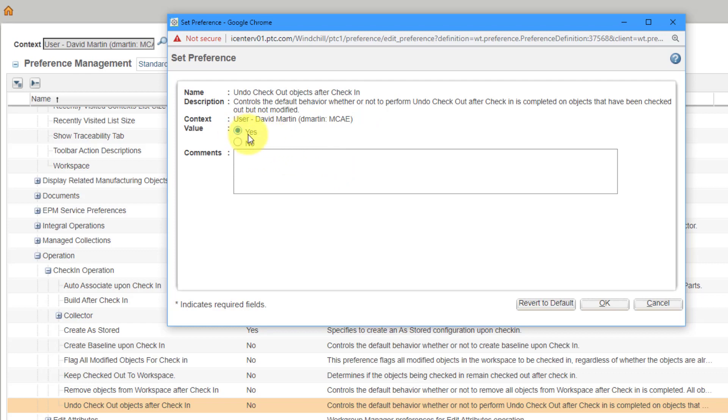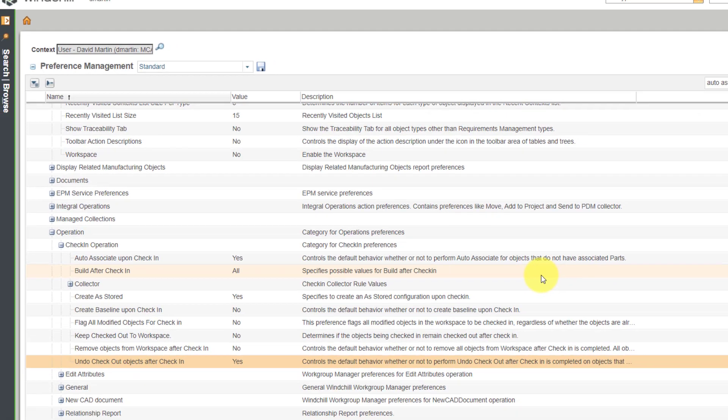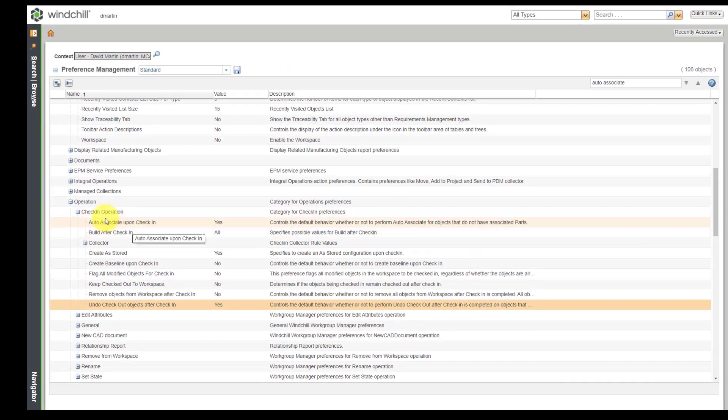And yeah, I haven't modified it. Go ahead and change the status from checked out to checked in or basically remove the checkout status. Let's click the OK button out of here.